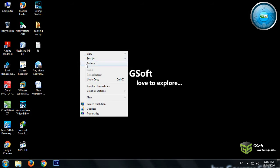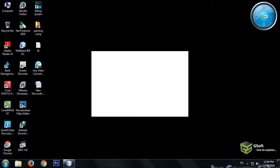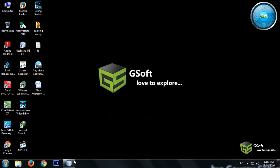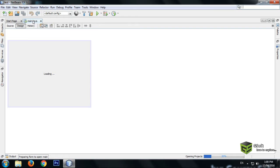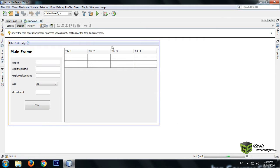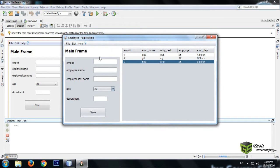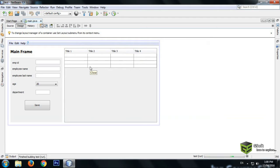Hello guys, welcome once again. Today in this video tutorial I will be showing you how to fetch your data from a JTable to a JTextField. This is the program, and when I click on the JTable the data should appear here in the JTextField. So today I will be showing you how to do that, so let's get started.